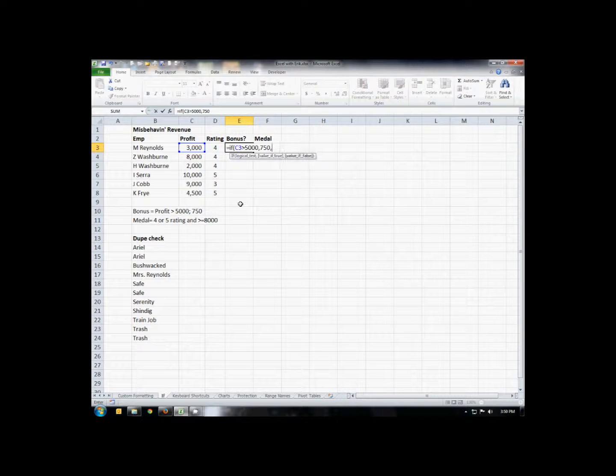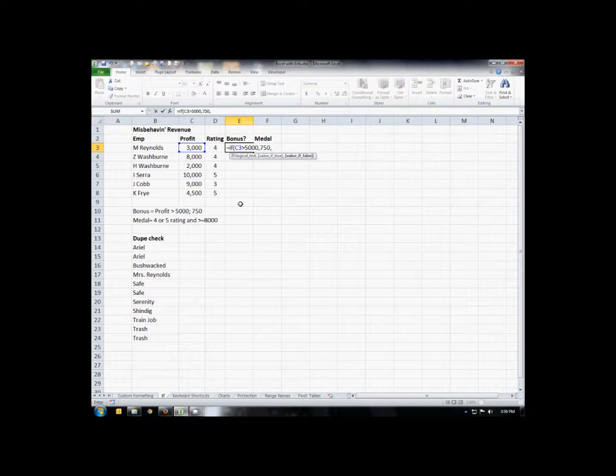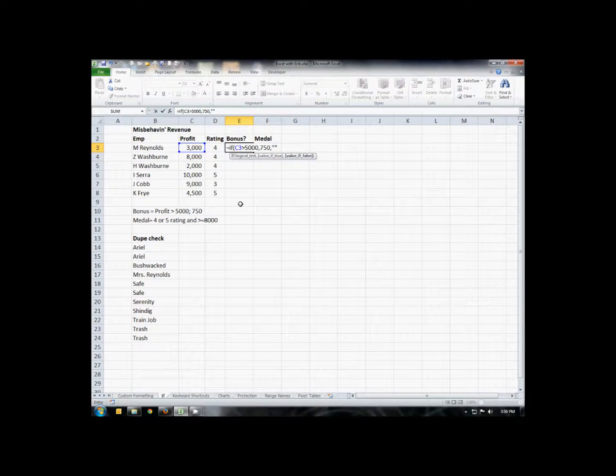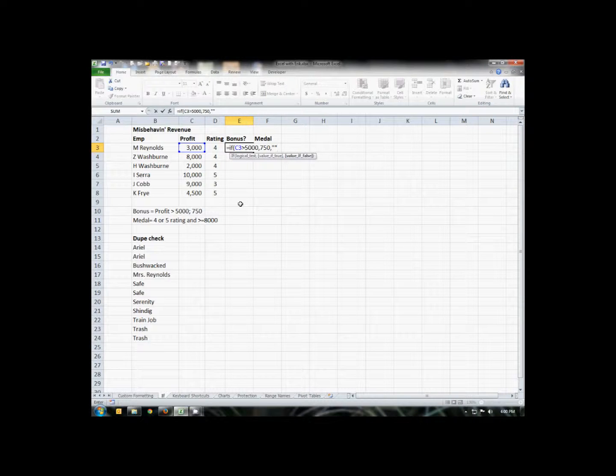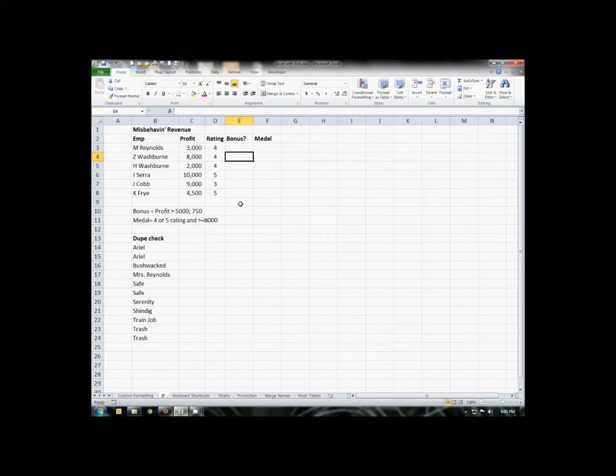And then another comma, what to put in if it's false. And in this case we can either put a zero or we can put in two quotes. And that will leave the cell blank if it's false. I'll close my parentheses, hit enter, and we'll see the cell is blank.